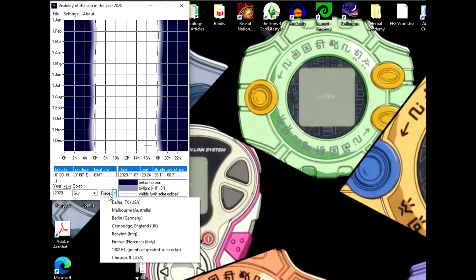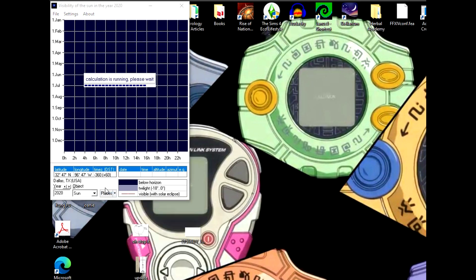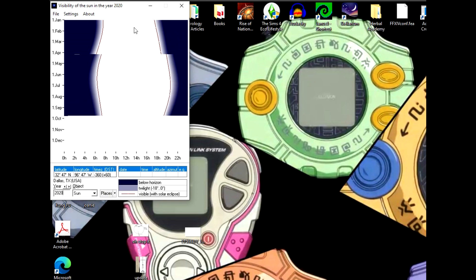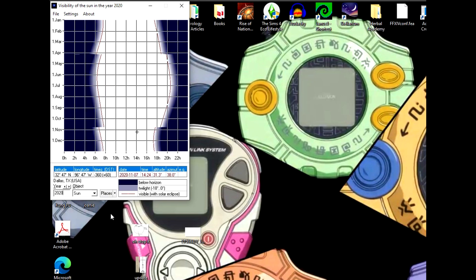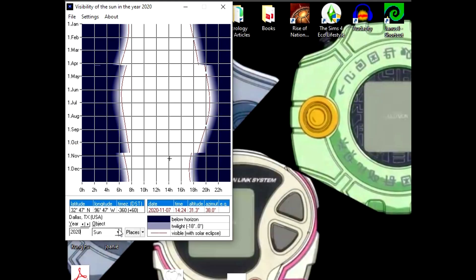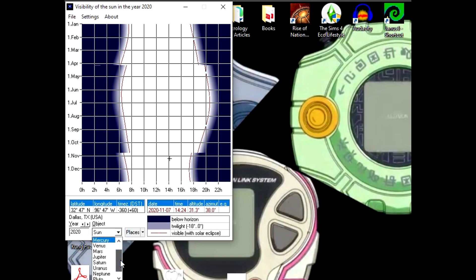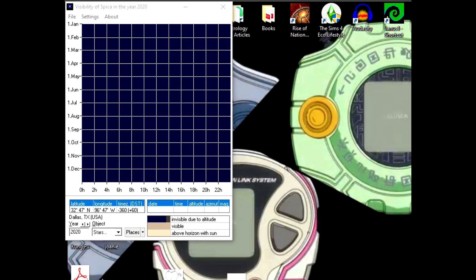It'll load up fine. Like I said, the default position is the Sun, which isn't really super helpful. But if you come down here you can also do the Moon, Mercury, Venus, Mars, Jupiter, Saturn, Uranus, Neptune, and Pluto, or stars. And that's really the one that we want—stars.